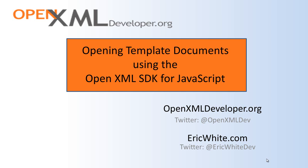You might be generating a single document, a single somewhat complex document, or you might be generating an entire set of documents from a data set. In all of these scenarios, you need to have a template document available to you to start modifying.